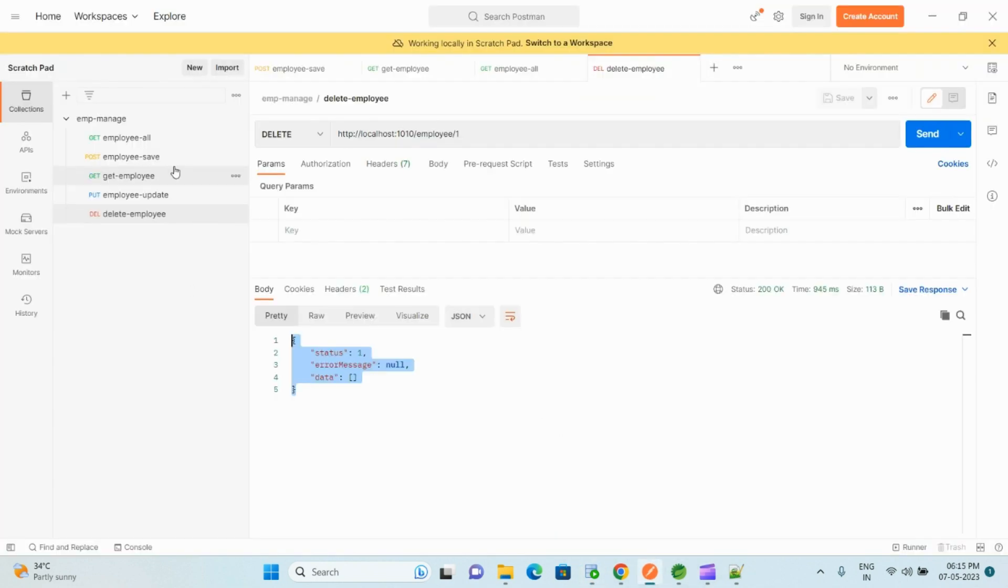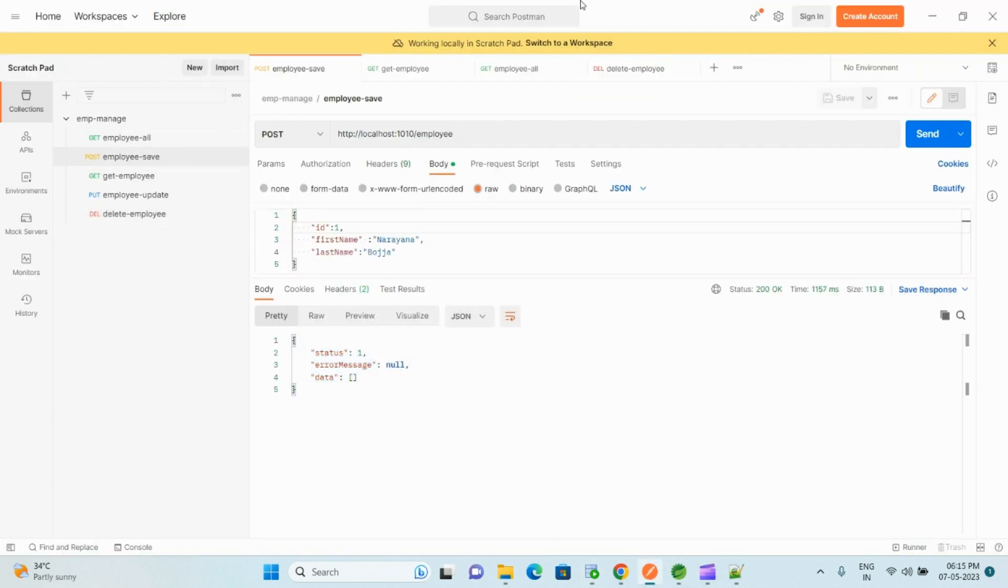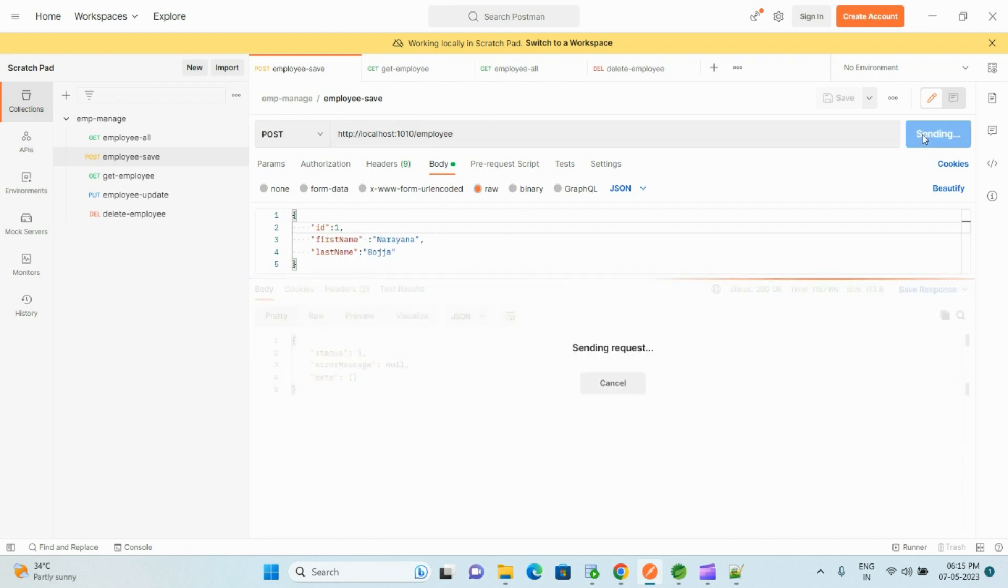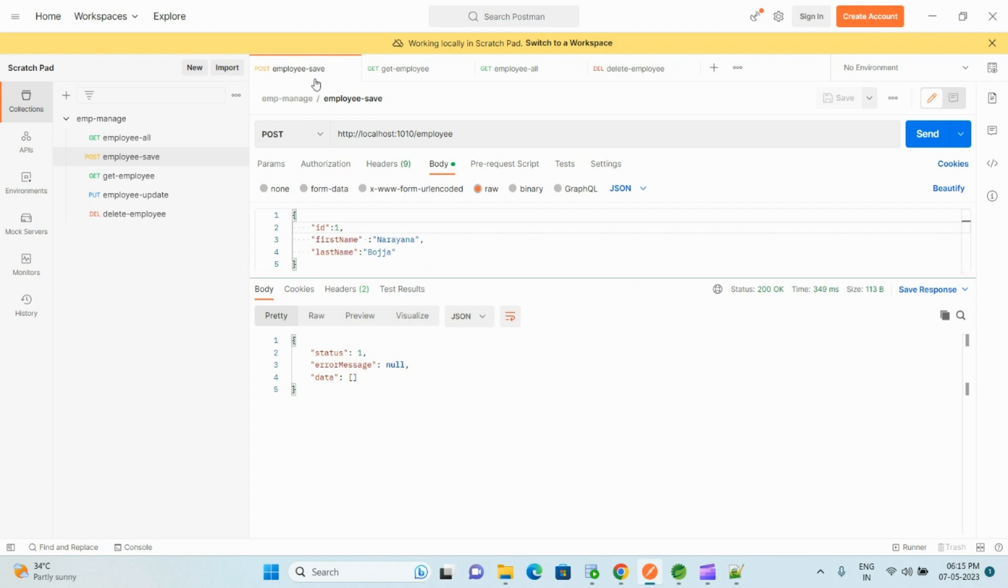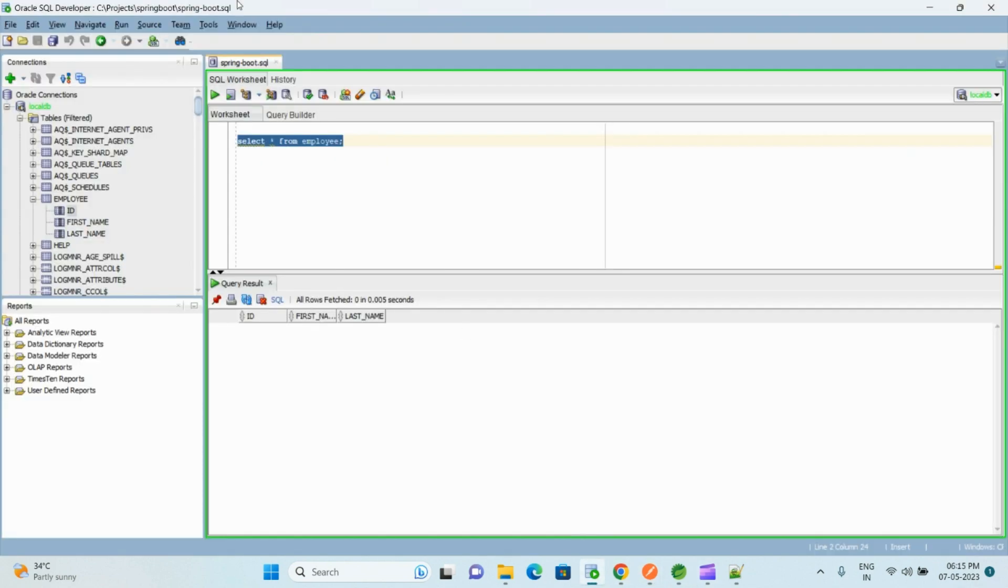And if I go and execute this command again, table is empty. So this is working fine. Now let me show you save operation. I am trying to save same object again. Click on send. Yeah, we have received successful response.